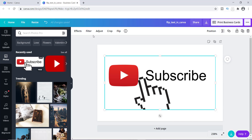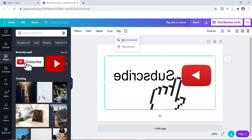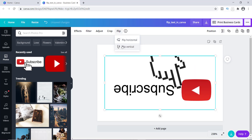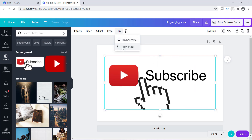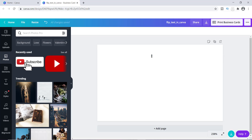Typically if you're going to flip an image, the minute you apply it you'll see up here where it says Effects, Filter, Adjust, Crop, and Flip. Flip allows you to either flip horizontally or flip vertically, whichever way you want. But one of the things I've noticed is if it's not an image, you can't flip it.